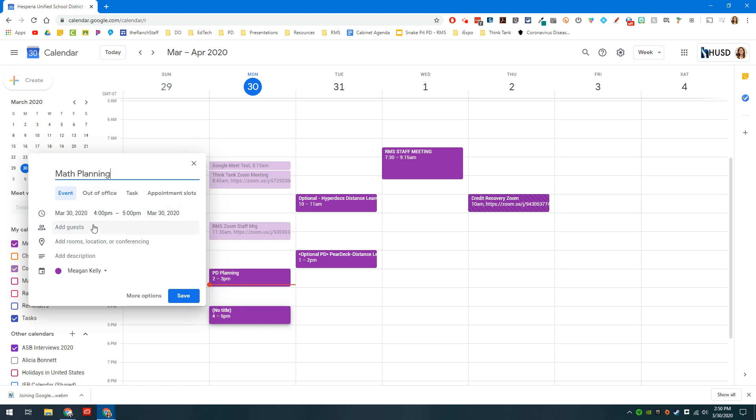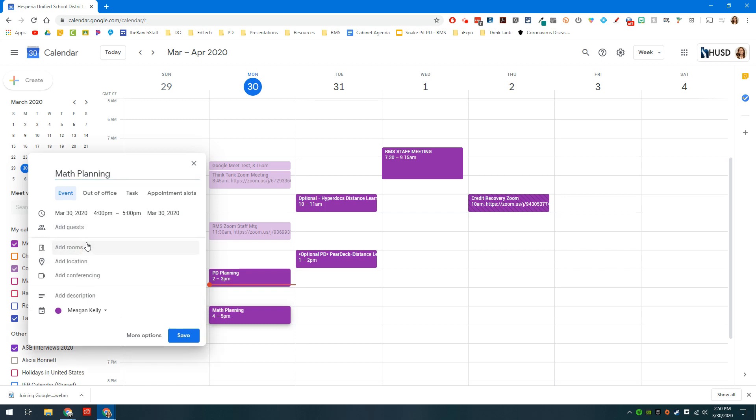Pick your time, pick your guests, and then this is where you will add that conferencing location. Traditionally everyone's probably used to adding rooms or locations, but an often missed step is this add conferencing option.